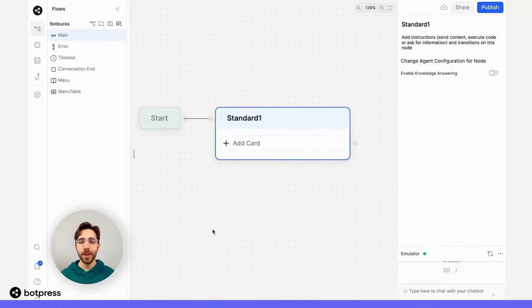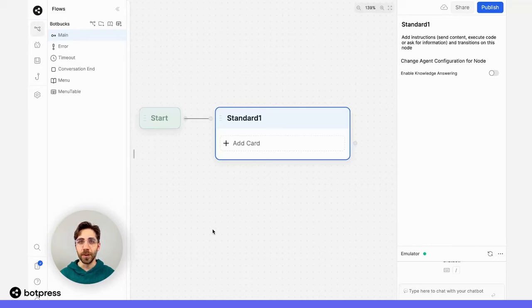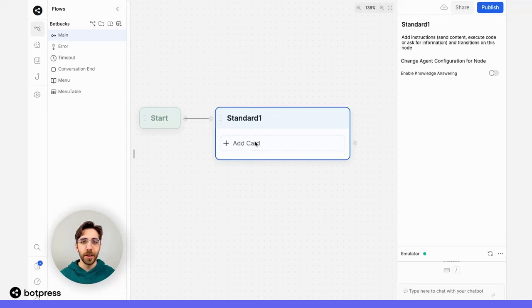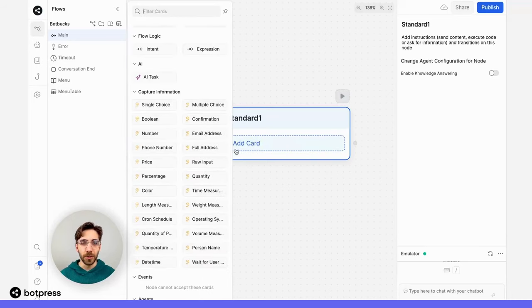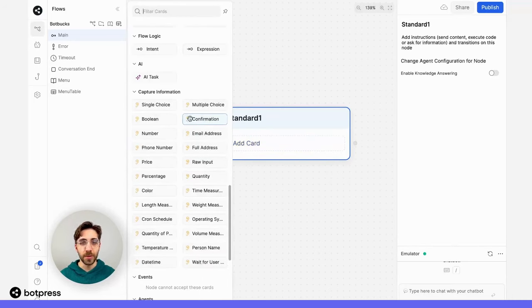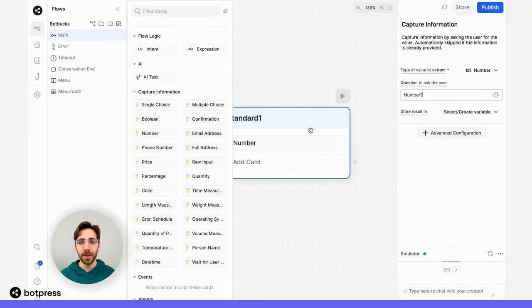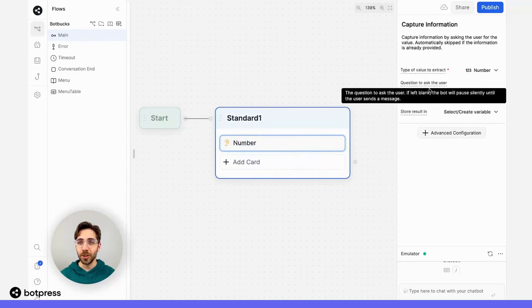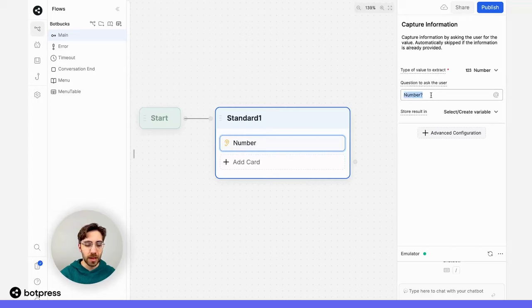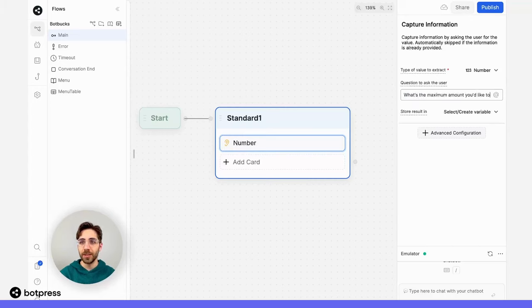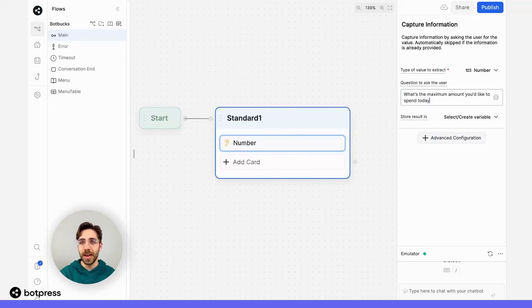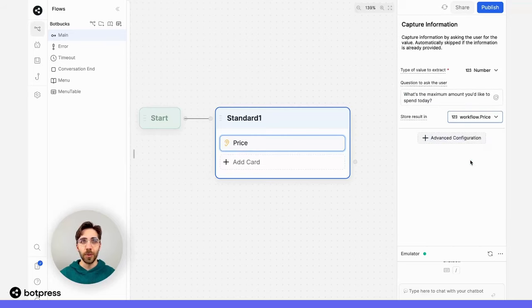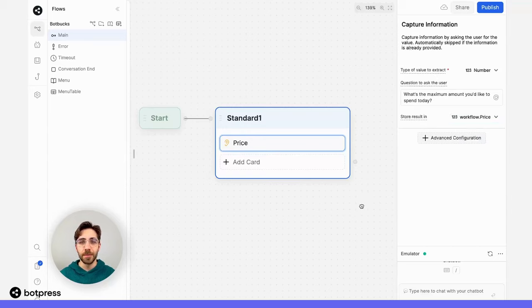Next up, we need a way to understand what our user wants. In this example, I want to ask them what is the most amount of money they want to spend on an item today. So in a node, I'll place a number capture card that's going to ask them for this number. I'll just make sure to send a message along with this that says something along those lines. So what's the maximum amount you'd like to spend today? And I'll make sure to store that result in a variable called workflow.price.